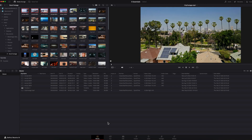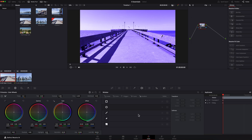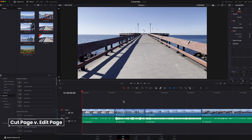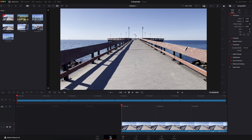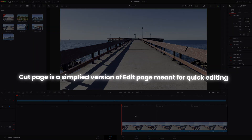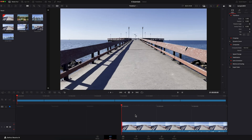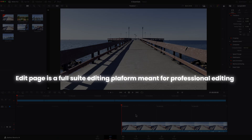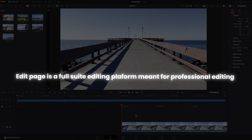The key takeaway is that because these tabs are highly interconnected with one another, there are some overlaps in terms of features amongst all these different pages. Another common question people often have when getting started is what the difference is between the cut and edit page. In short, the cut page is a simplified version of the edit page meant for quick, easy edits, while the edit page is meant for complex, precise, and detailed editing.